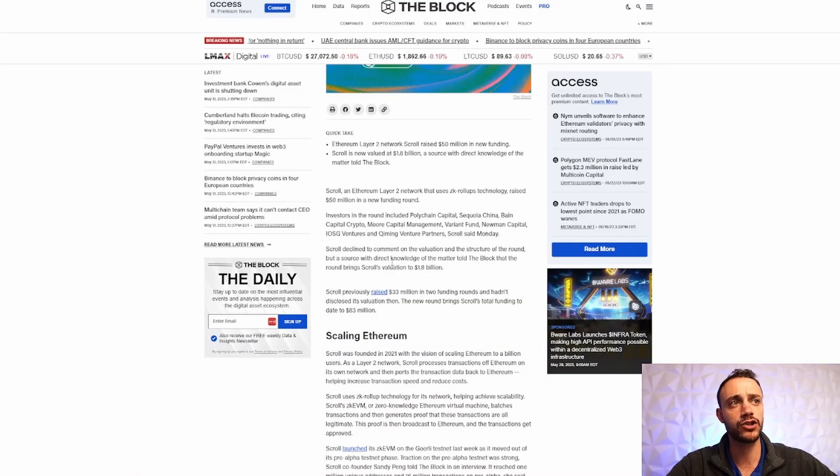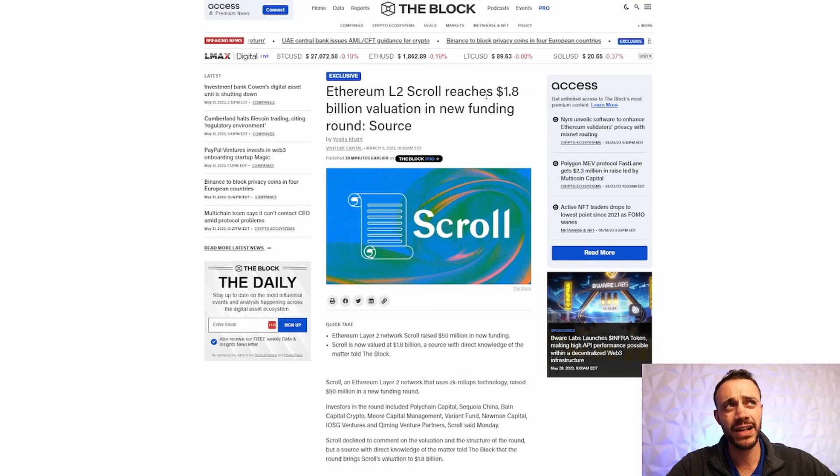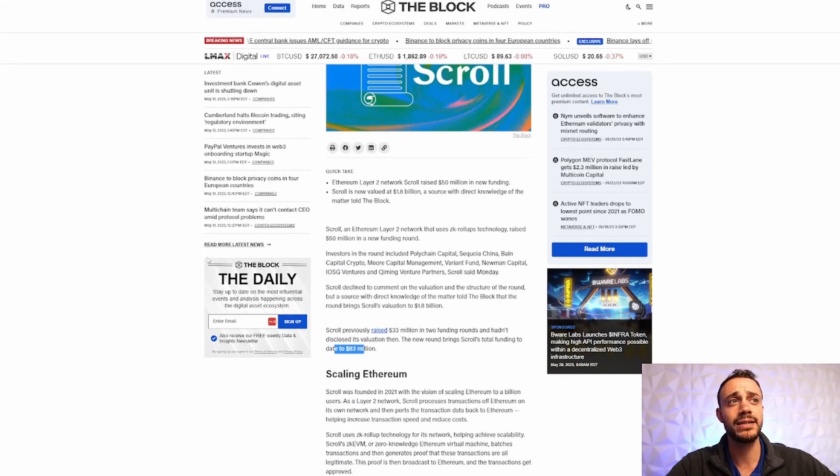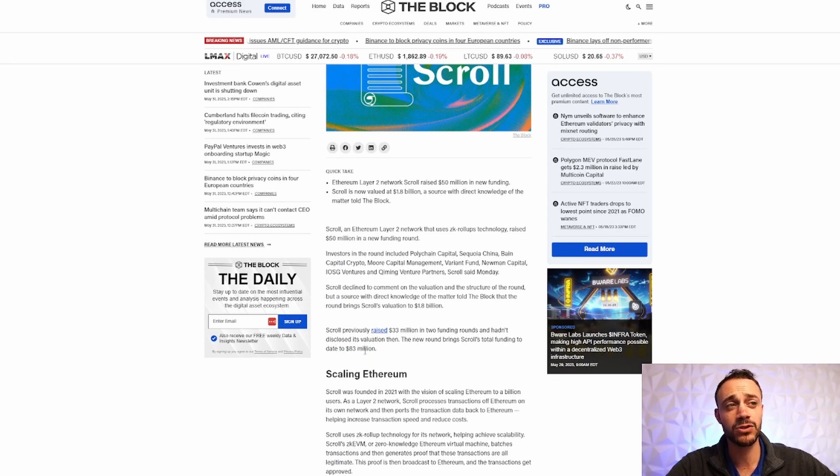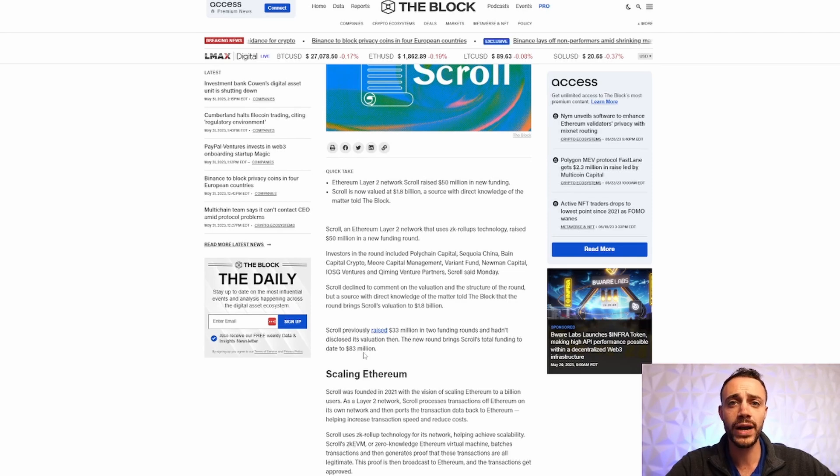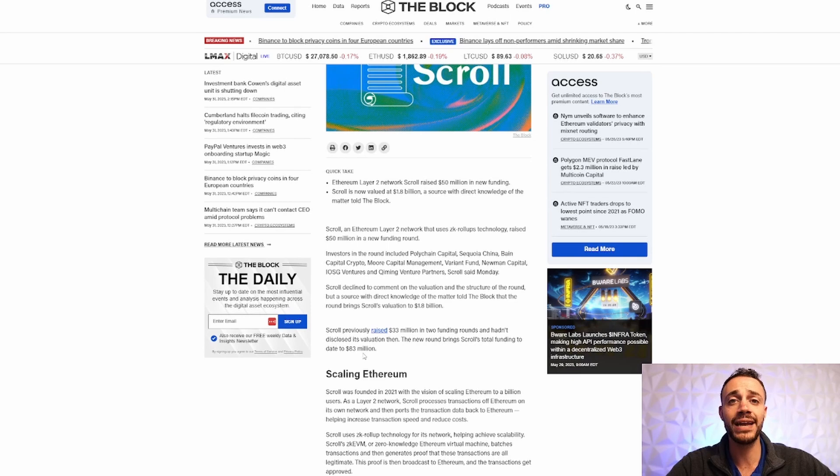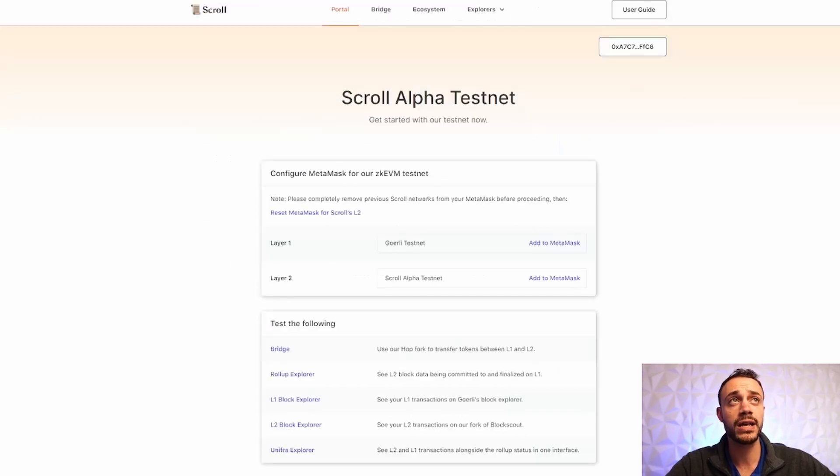And as we talked about in the intro, they have raised $83 million in funding. They have a valuation of $1.8 billion. And typically when these VCs throw tens of millions of dollars at a project, they want to tokenize the project. And they also want a community. So how do they get a community? They airdrop a token when the mainnet goes live to the early supporters, the early backers in the community of the project.